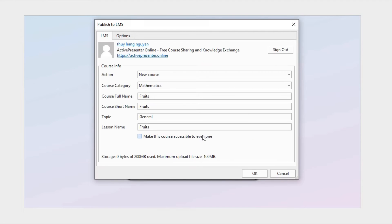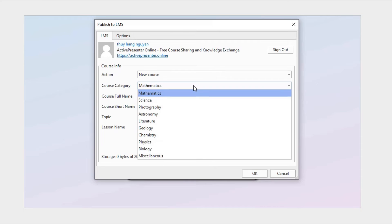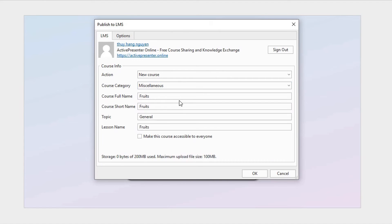After that, it will take you to the LMS tab with course information such as category, name, and topic for you to adjust.